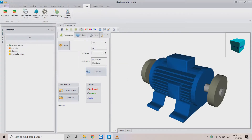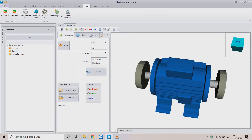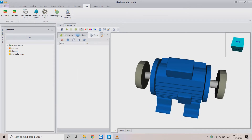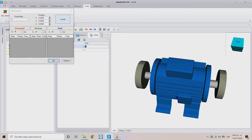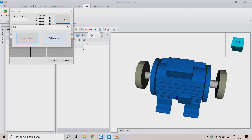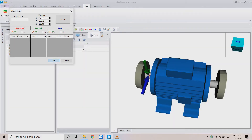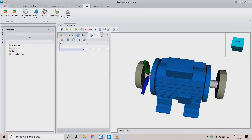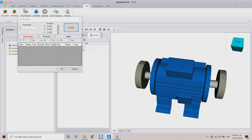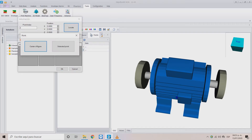Inside the ODS editor, we will find the Points tab. Here we can add the analysis points for our 3D model. Click on the three dots to open a window that helps us place these points using the Locate button. Click on the part of the figure where you want to add the point and choose between two options: Selected Point, which places the point exactly where you clicked, and Center of Figure, which places the point inside the figure at the center where you clicked.